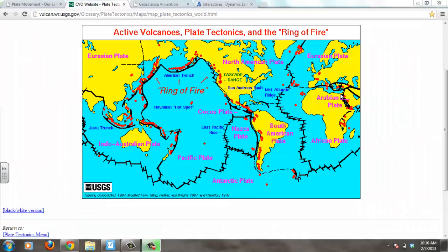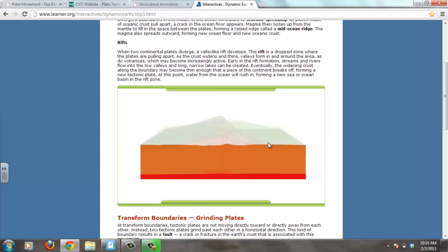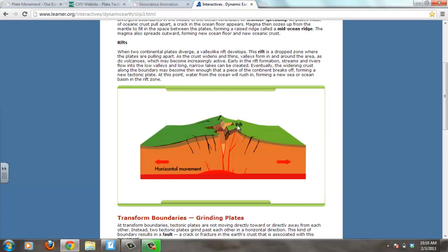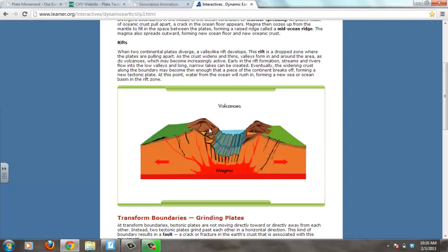Divergent plate boundaries can also happen on continental crust. In Africa is a great example — a divergent plate boundary where one area is moving east and the other to the west, splitting apart, creating rift valleys. In the animation, the land on the left moves left and the land on the right moves right; magma comes up, creating a rift. It splits apart, magma fills in the center, creates a large valley, and then water flows in from surrounding oceans.